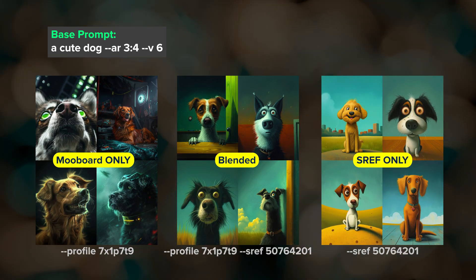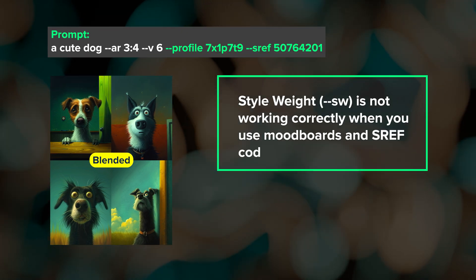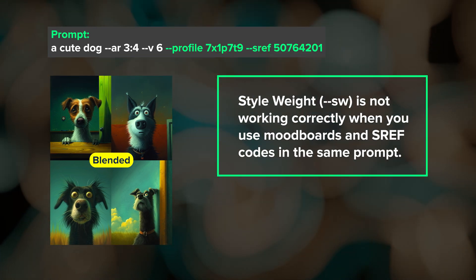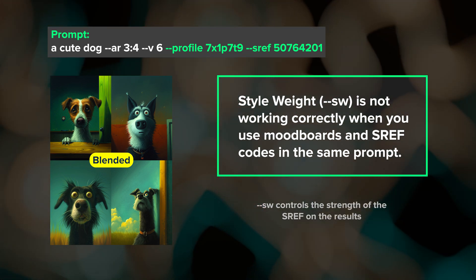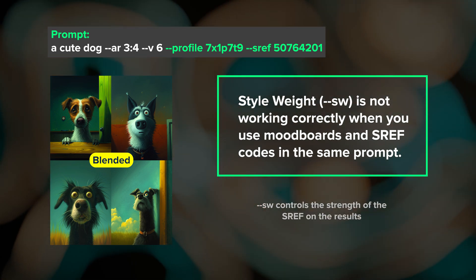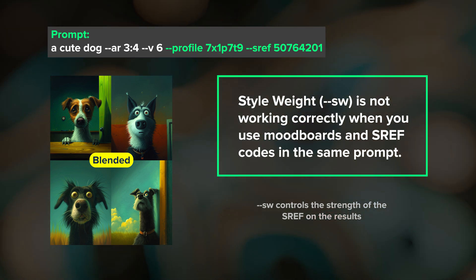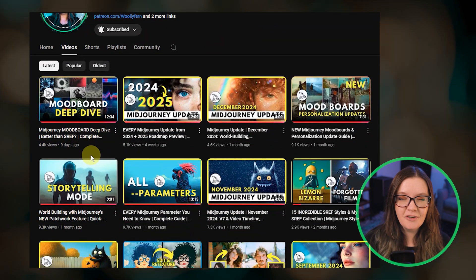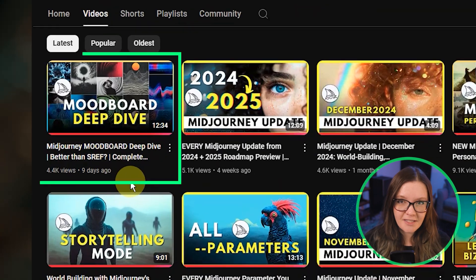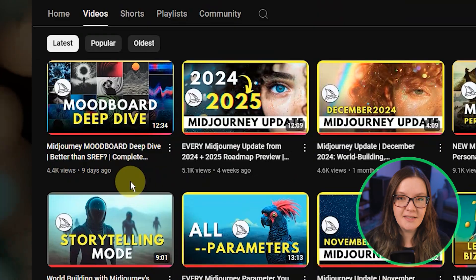One thing to be aware of when blending mood boards and style references is that the style weight parameter SW does not seem to be working correctly — it kind of just gets ignored no matter what value you put in. I've only noticed this when blending style references with mood boards, so hopefully that will get fixed soon. For a deep dive on mood boards, be sure to check out my previous video where I also included an experiment that shows you why and how mood boards are different from style references.